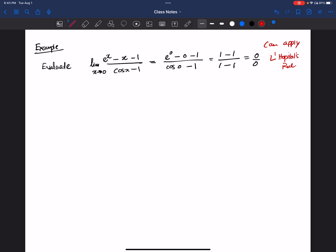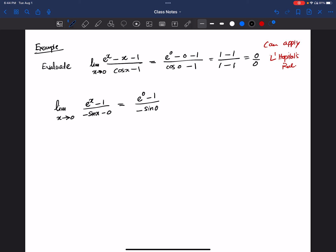We take the derivative of the numerator and denominator. Limit x goes to 0 of (e to the power x minus 1) divided by (negative sin x minus 0). Substituting again: e to the power 0 minus 1 gives 0, and negative sin 0 gives 0. So again we have 0 divided by 0.